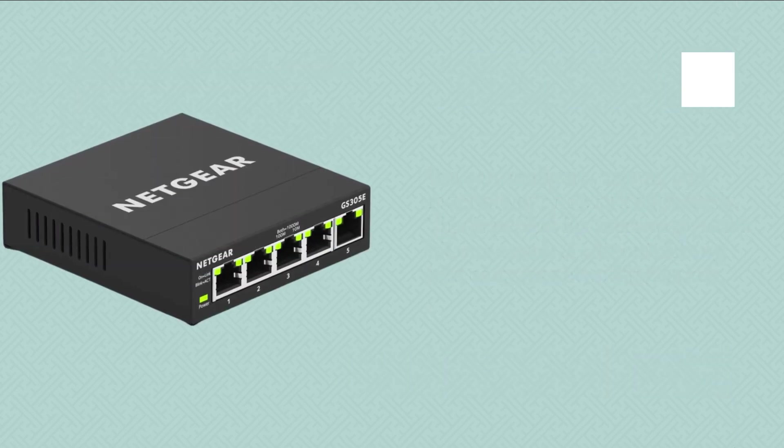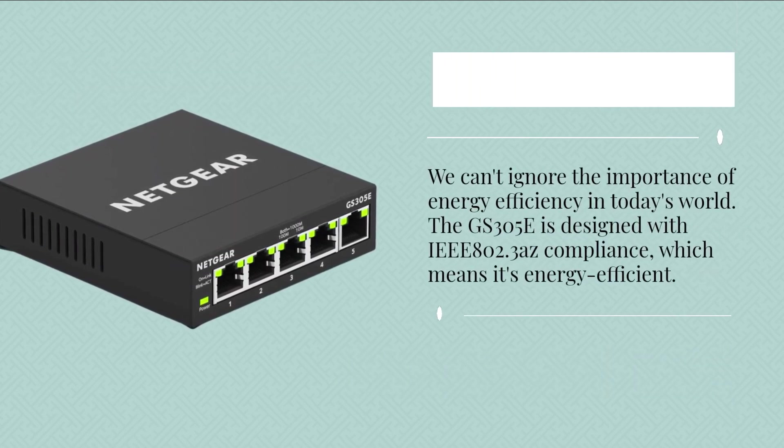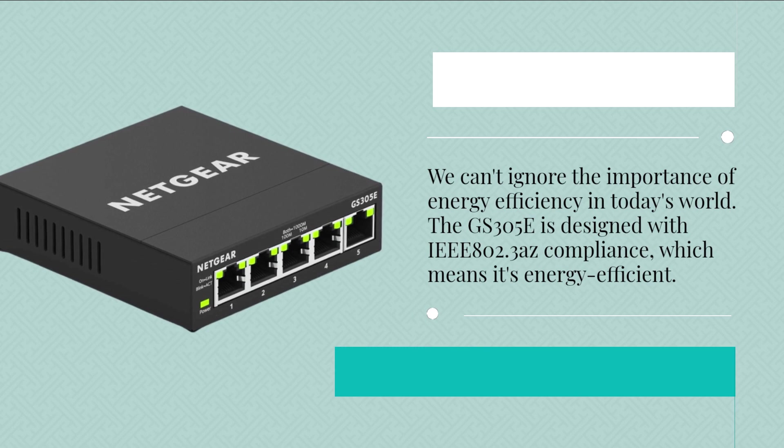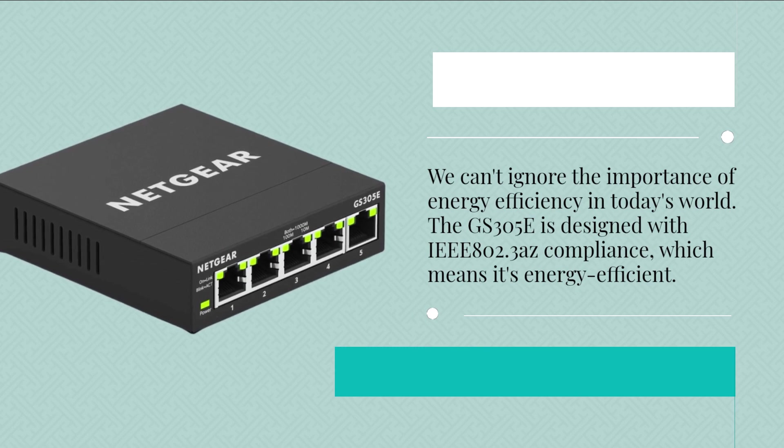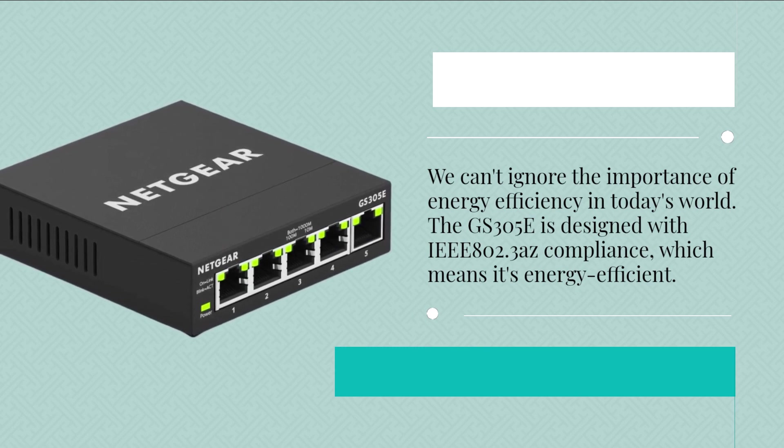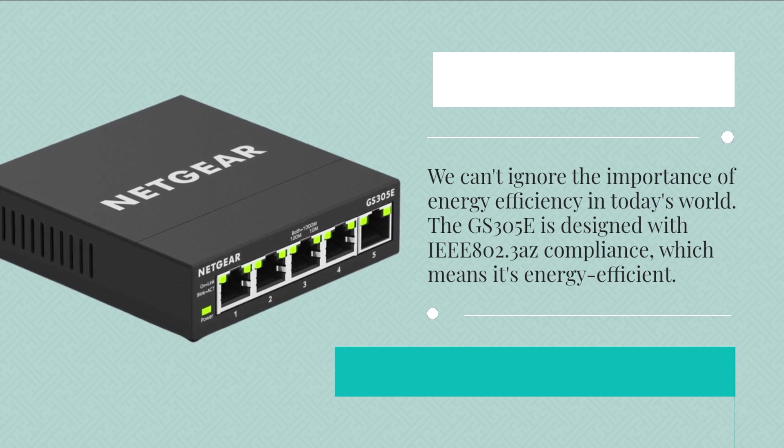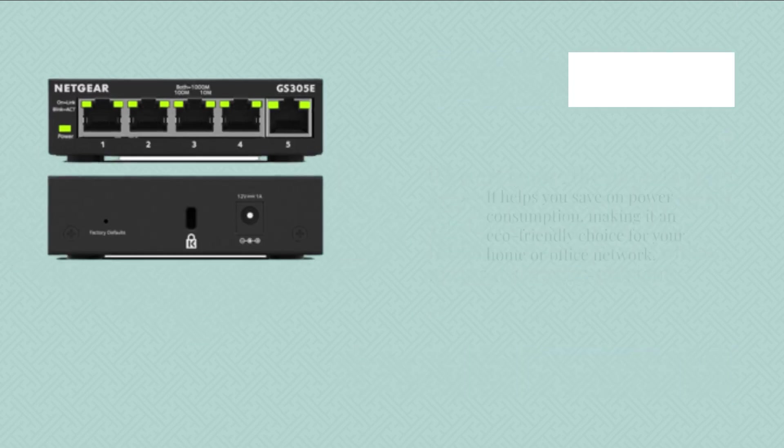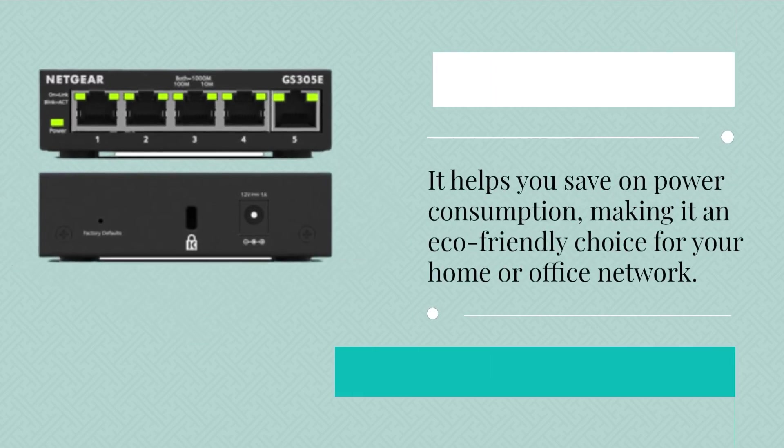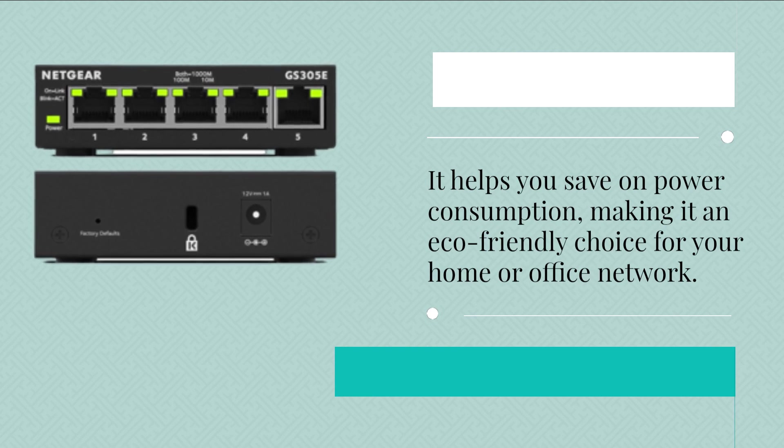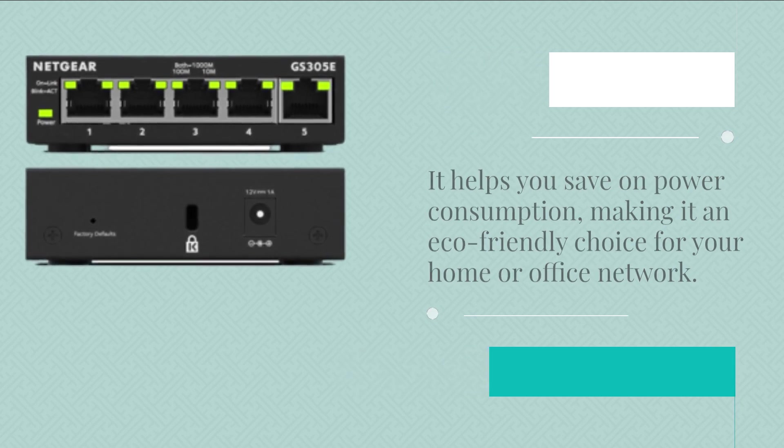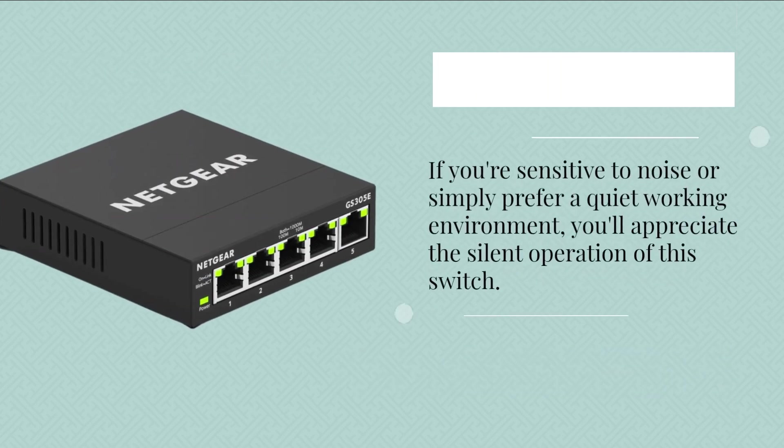We can't ignore the importance of energy efficiency in today's world. The GS305e is designed with IEEE 802.3 AZ compliance, which means it's energy efficient. It helps you save on power consumption, making it an eco-friendly choice for your home or office network.